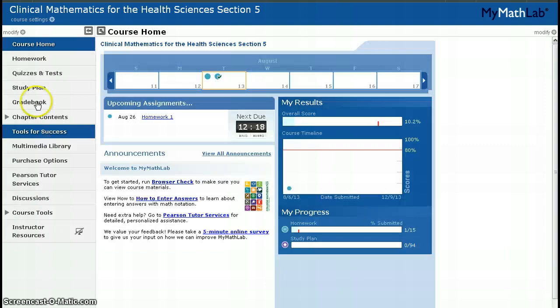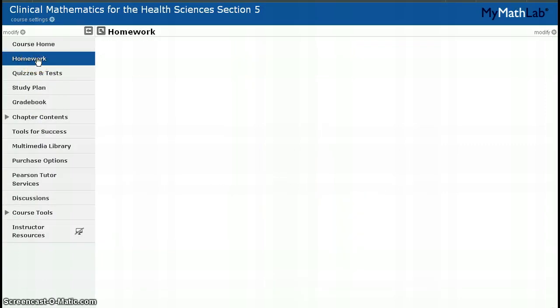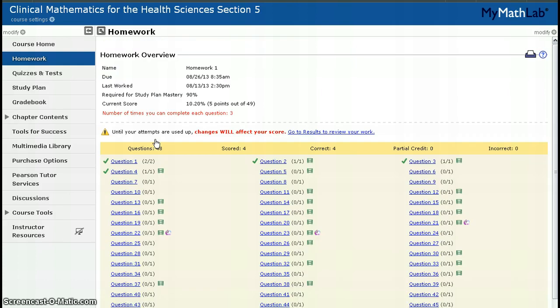Because we're going to do a homework assignment, I will click on the Homework tab on the left side of my screen. You now see that Homework 1 is available for me to work on, and so I click on the link to Homework 1.